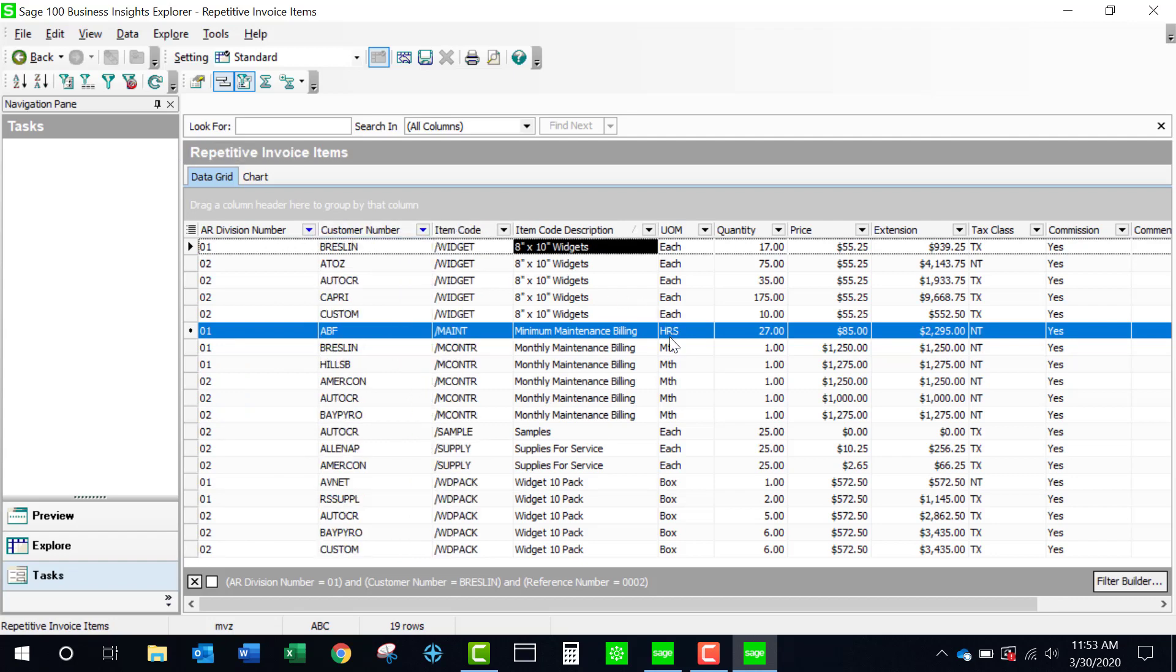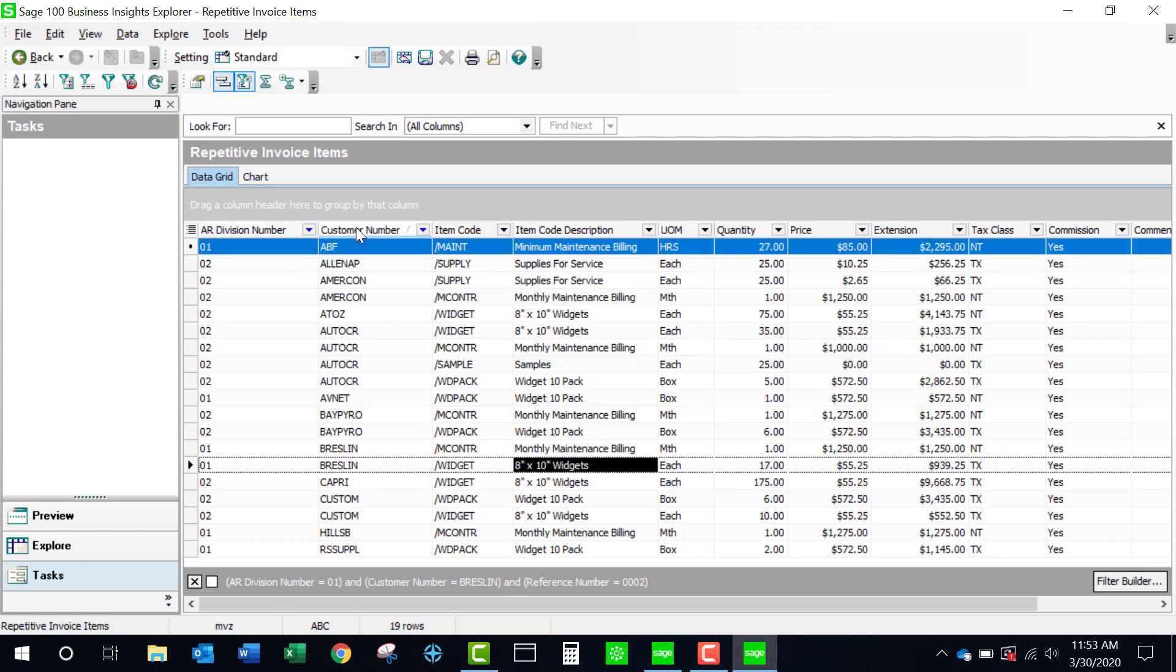And now here's a report that will show you all of your repetitive invoices. I could sort it by my customer numbers to make it more convenient. And I've already shown you how to export this and also to create subtotals.